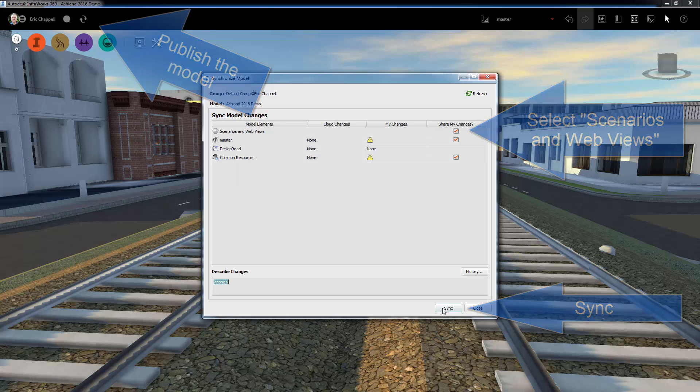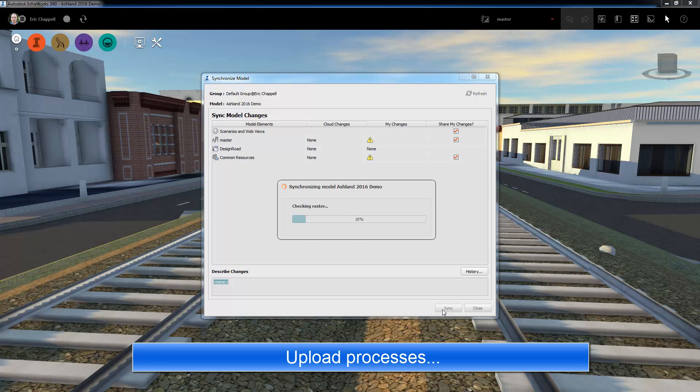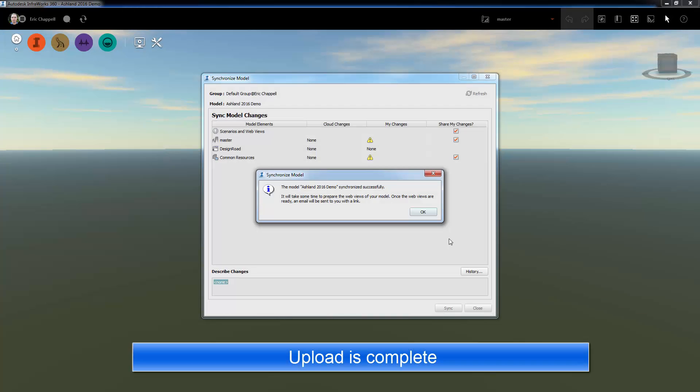We'll click the Sync button and wait for the upload to process, and after a short amount of time, we'll get a notification that the upload is complete.